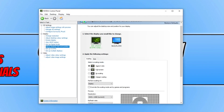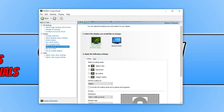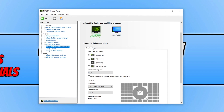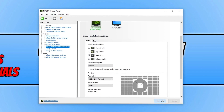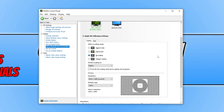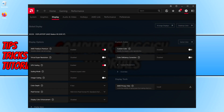In the NVIDIA Control Panel, expand Display, select Adjust Desktop Size and Position, find the Scaling option, set it to No Scaling, and press Apply, then click Yes. If you're using an AMD graphics card, open the AMD software, select Display, and toggle GPU Scaling to Off. Then go ahead and launch Overwatch 2.